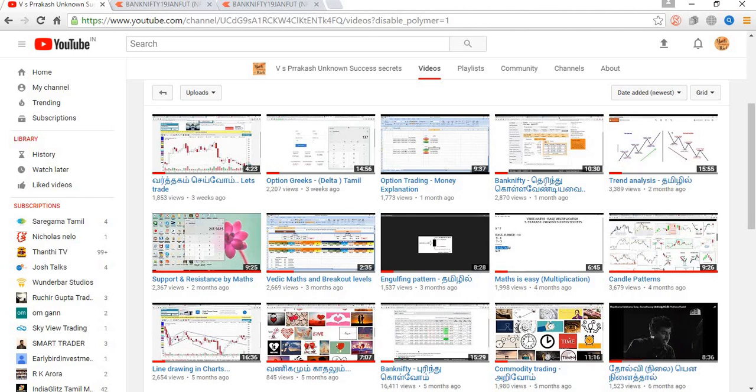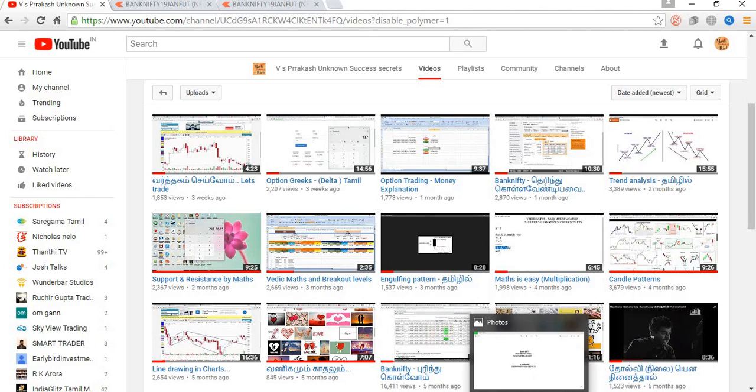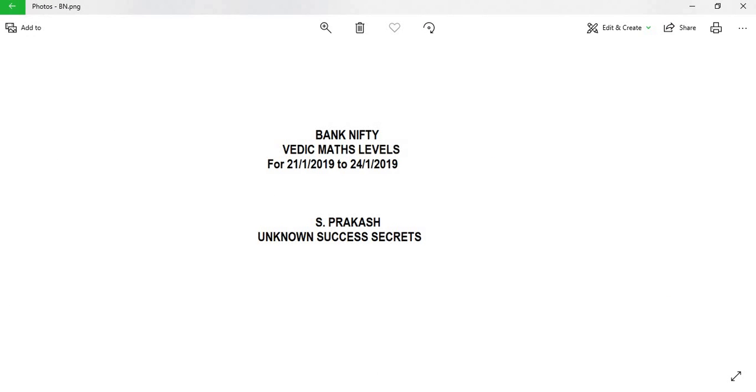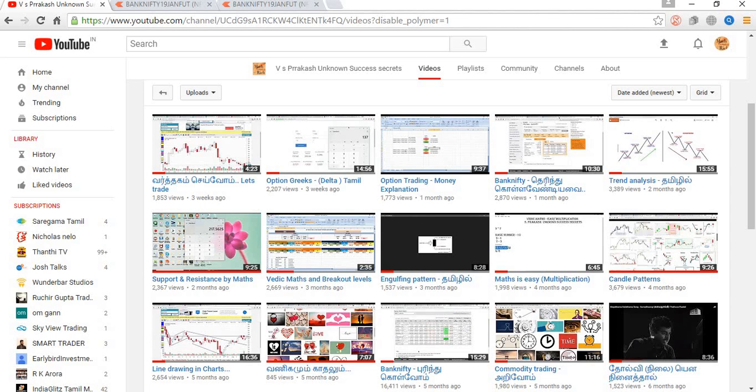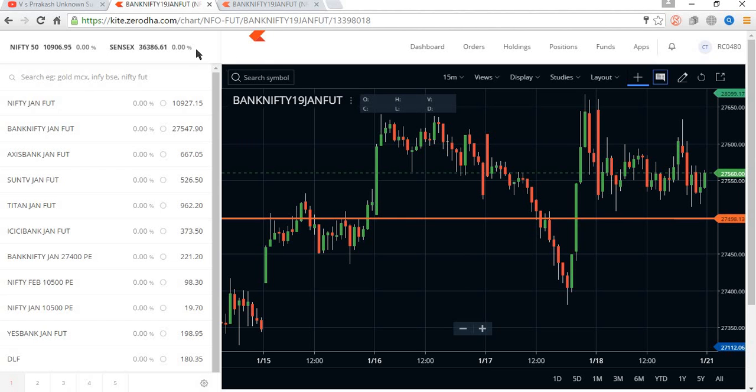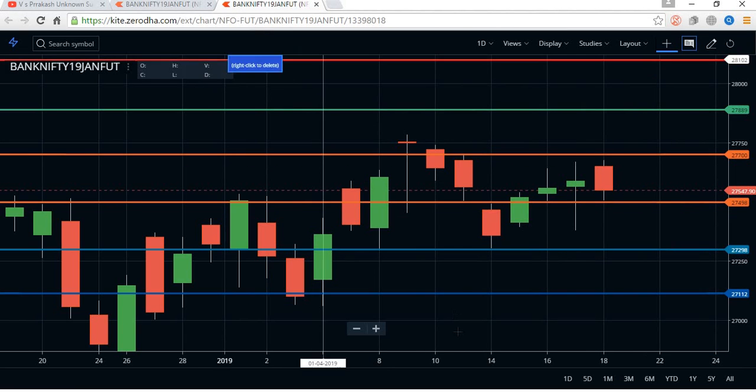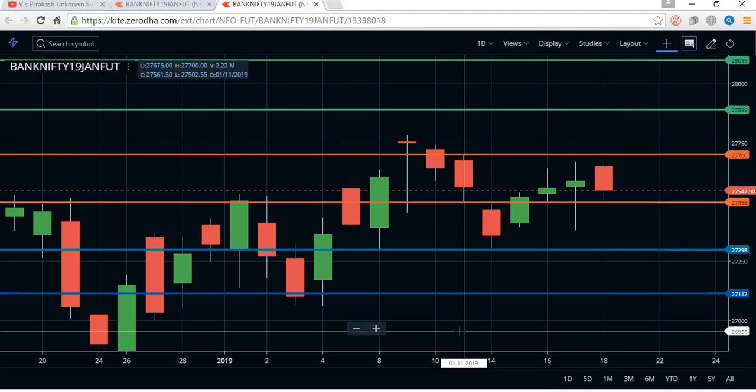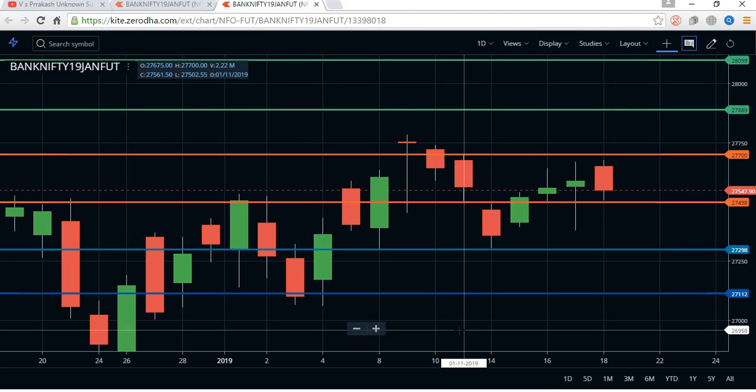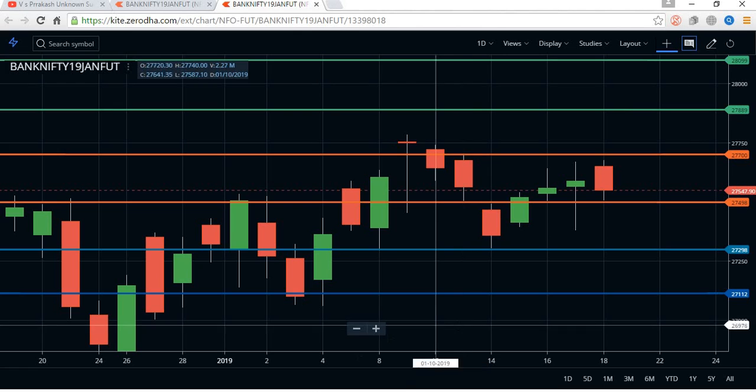Now we are going to see how Bank Nifty is going to react in this week, between 21st and 24th, the next four days. This is calculated based on mathematics. We have fixed six points based on calculations. These six points will react as support and resistance to the market.